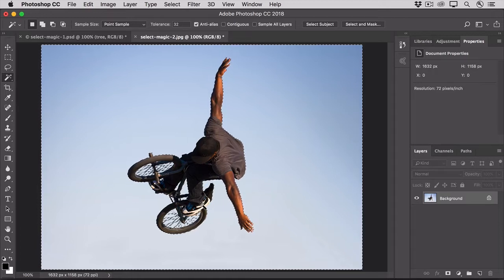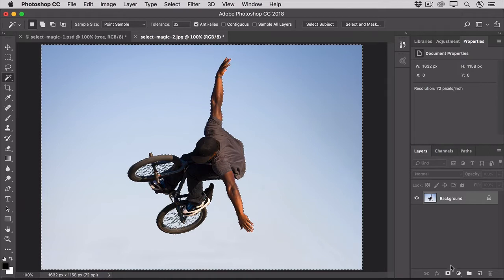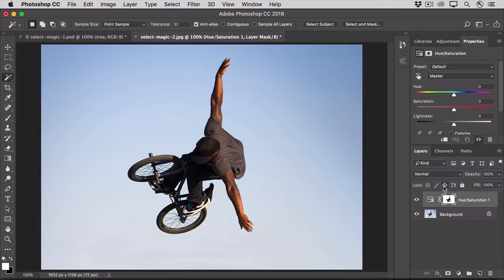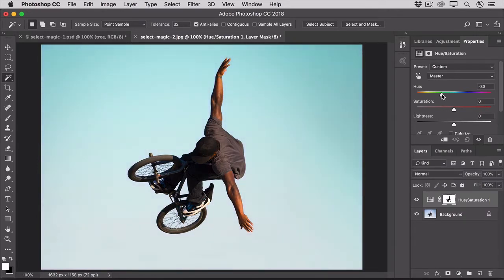So now we have a pretty good selection of the sky, let's go over to the Layers panel, click the New Fill or Adjustment layer icon, and choose Hue Saturation. And in the Properties panel, drag the Hue slider to a color that you like.